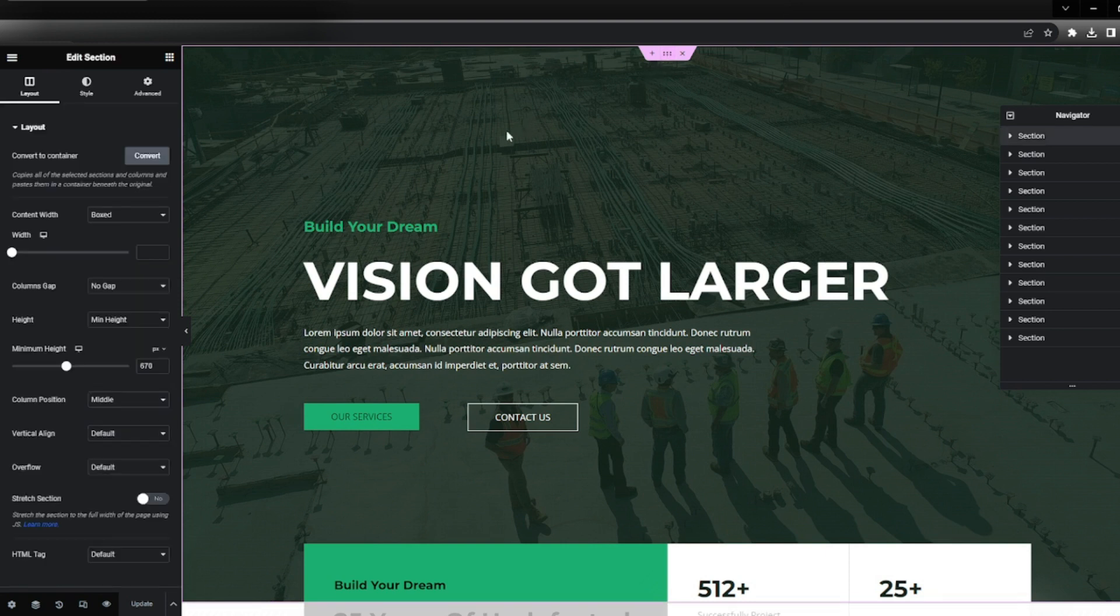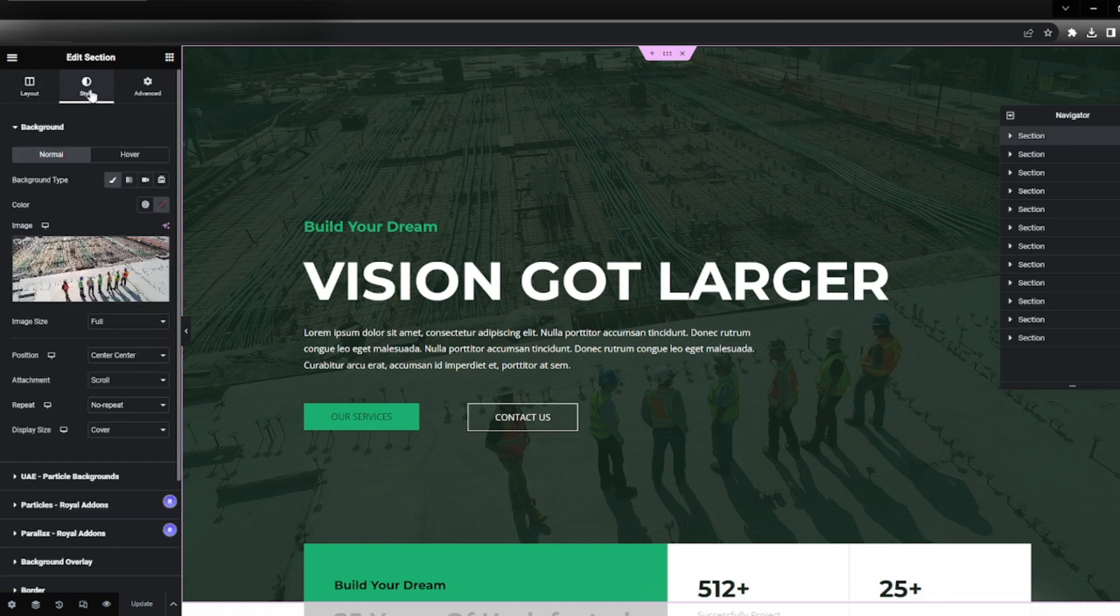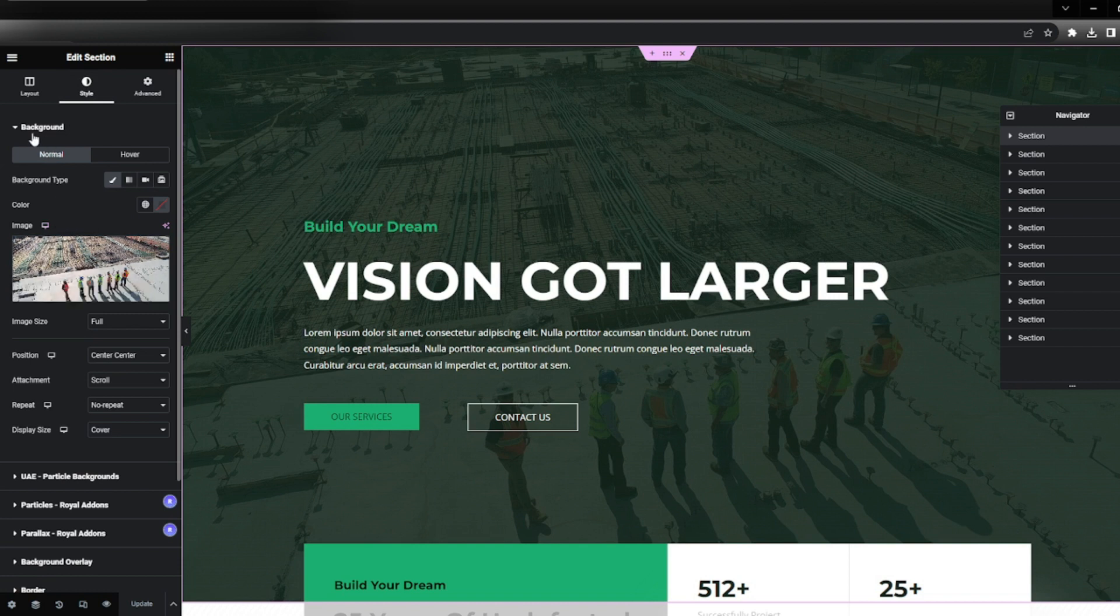Click here and then we're going to go to the style tab. It's the one in the middle. Click here and then you're going to see the image and the background section.